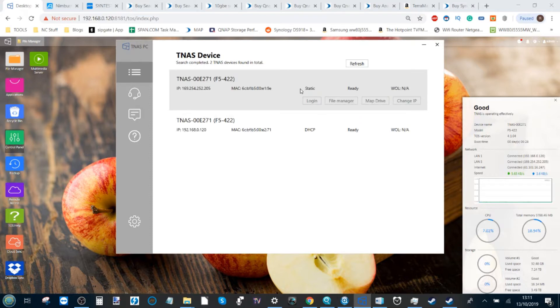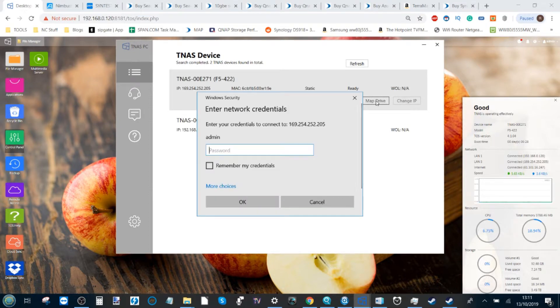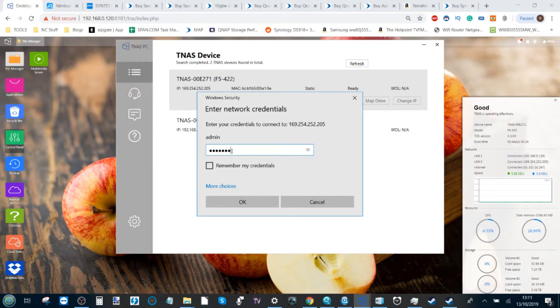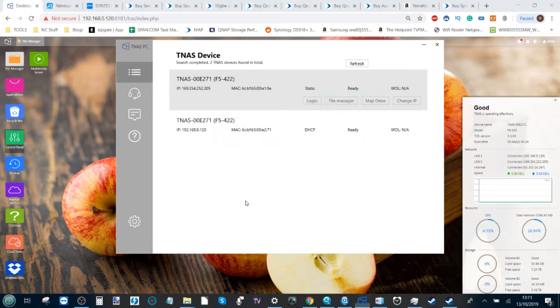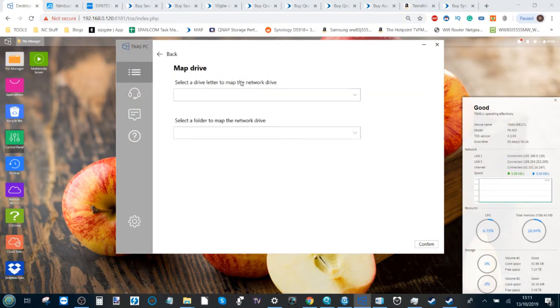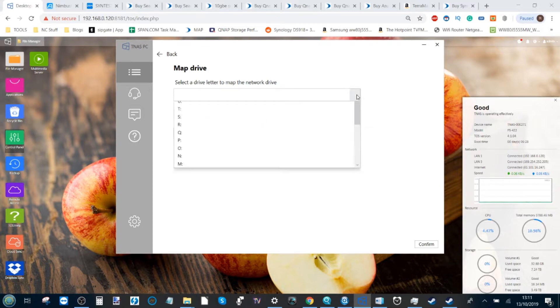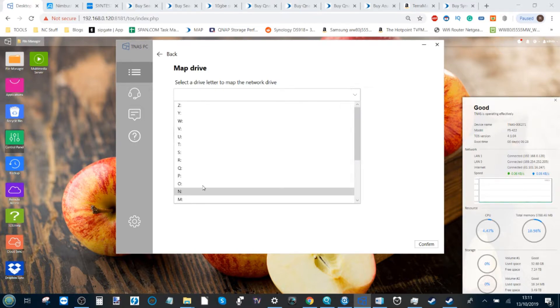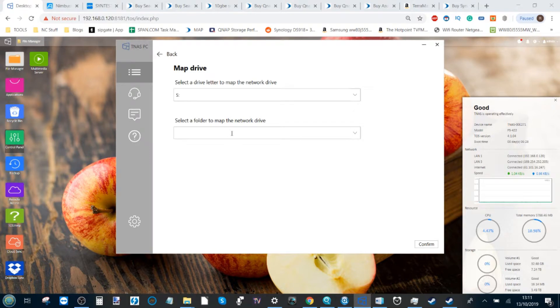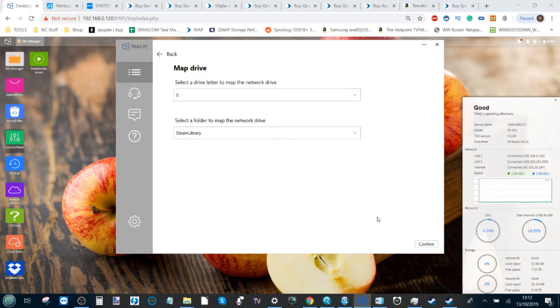Next, we need to select map drive. And if we map our drive, we then have to add our login credentials for this NAS, click OK. And from here we start to map this drive for Steam. Let's select a letter. I'm going to select the letter S, and then from this select our Steam library folder that we've just created. Then click confirm.